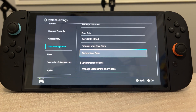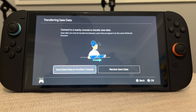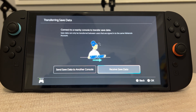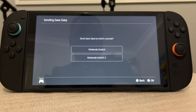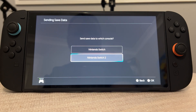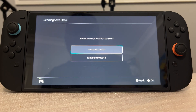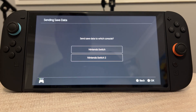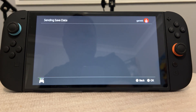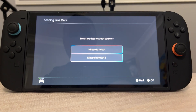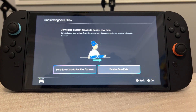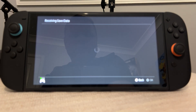Another option is 'Transfer Your Save Data', which lets you send your save data to another console — from a Nintendo Switch or a Nintendo Switch 2. You can back up your data that way, and you can also receive data from another console.